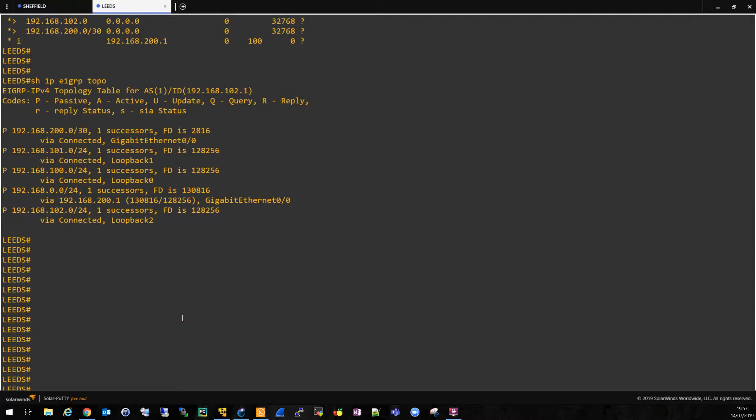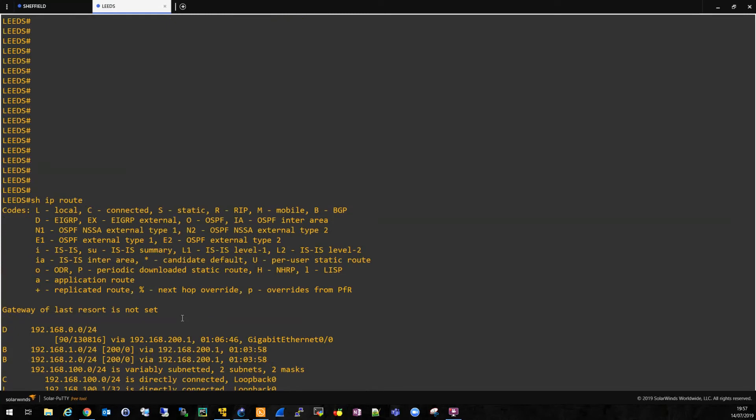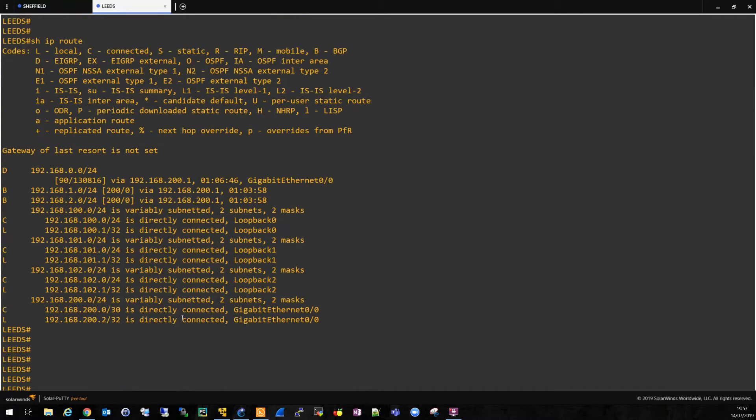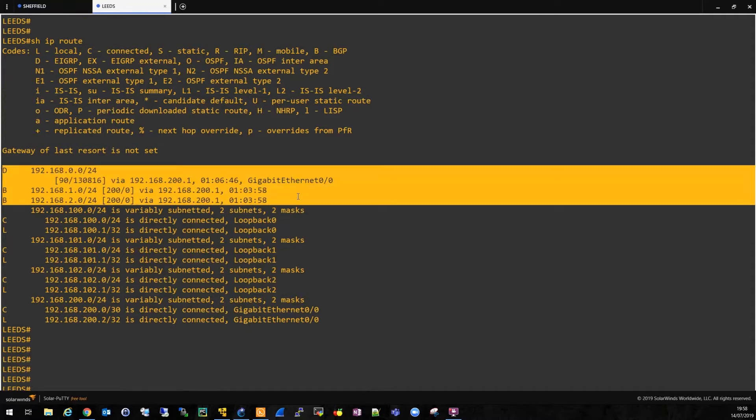So let's have a look at the routing table itself. Okay, cool. And we can see the three routes have all made it into the routing table, as we'd expect.